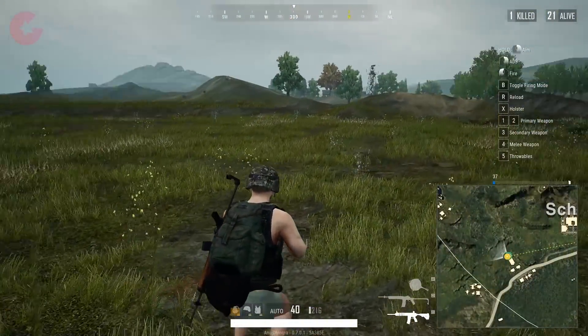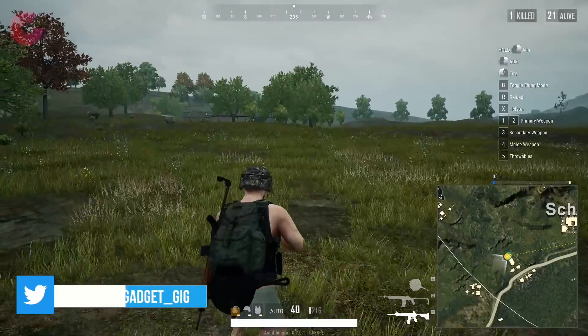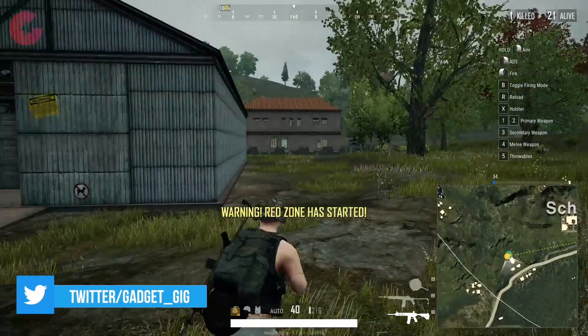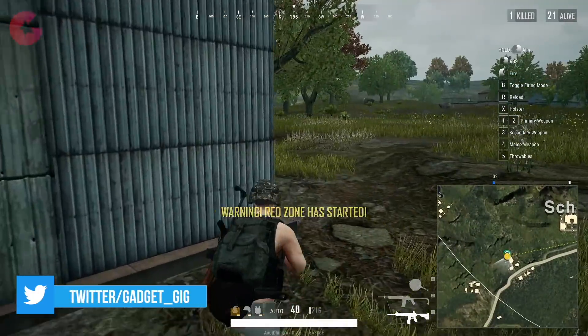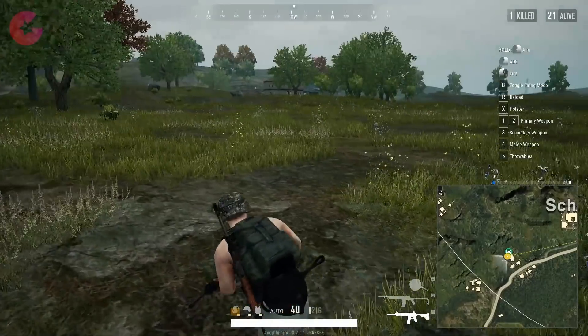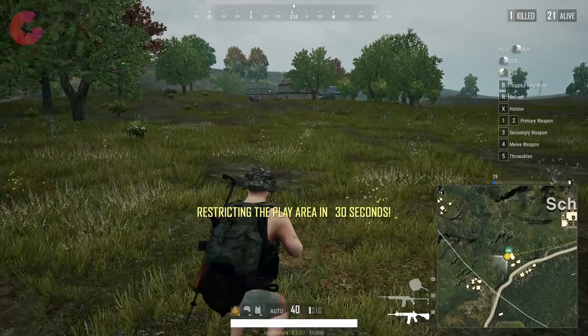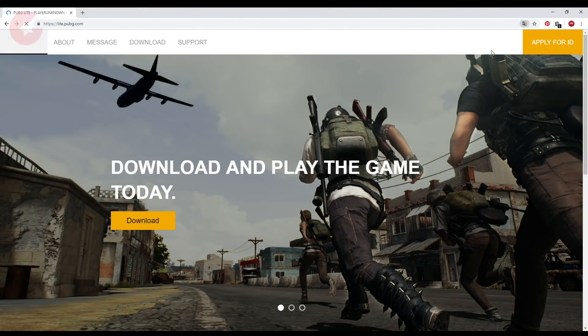Now, there are a few prerequisites in order to download and play PUBG Lite. First, you need a VPN software for your Windows PC, and you can use any software which allows you to connect to Thailand's server. I'll be using NordVPN here and it's a paid version.